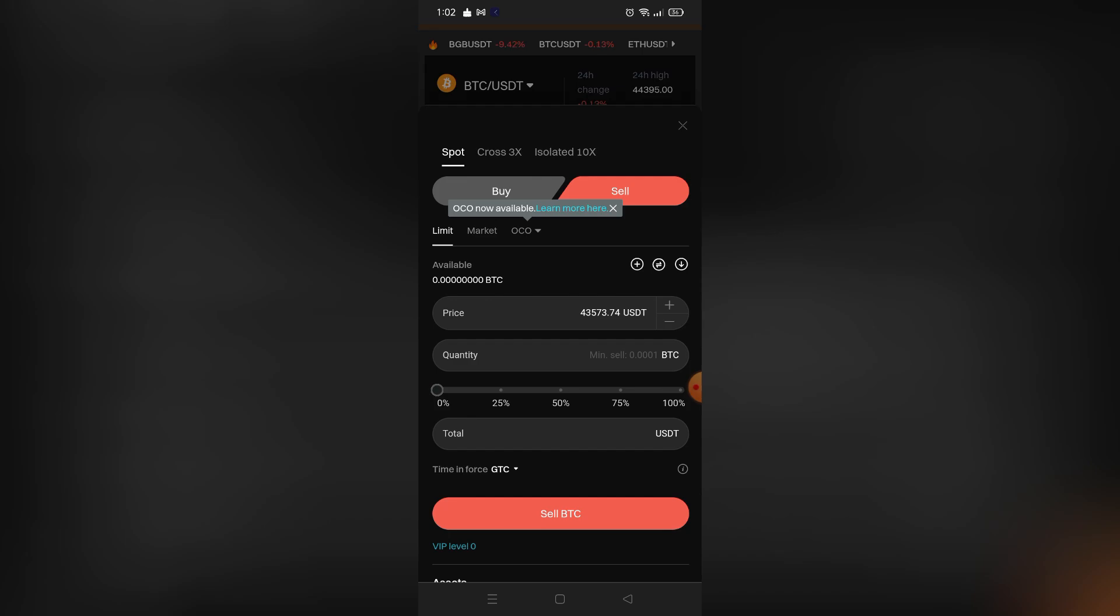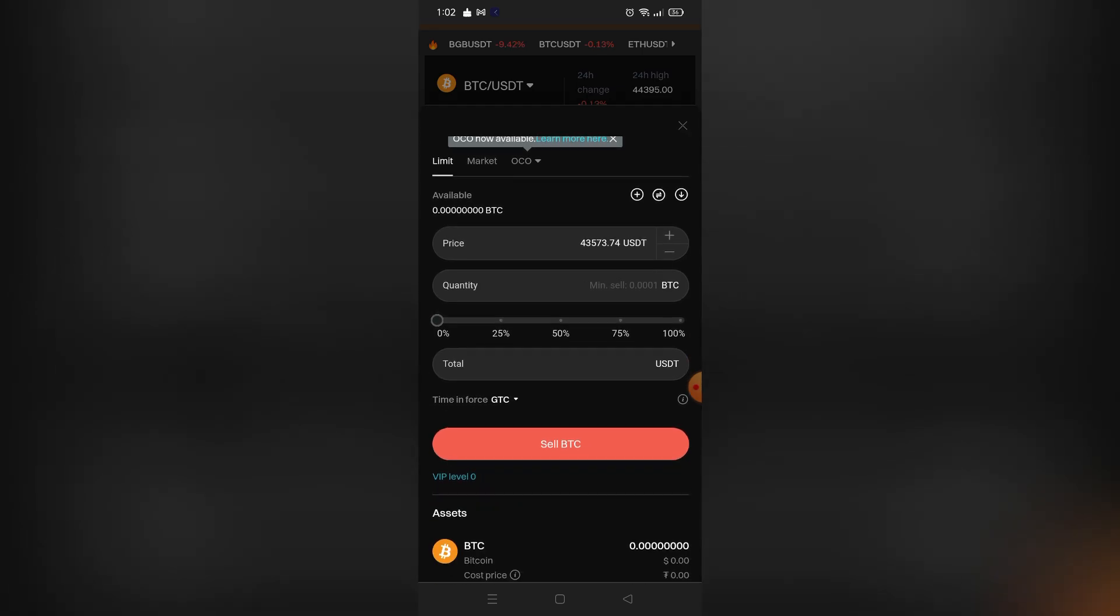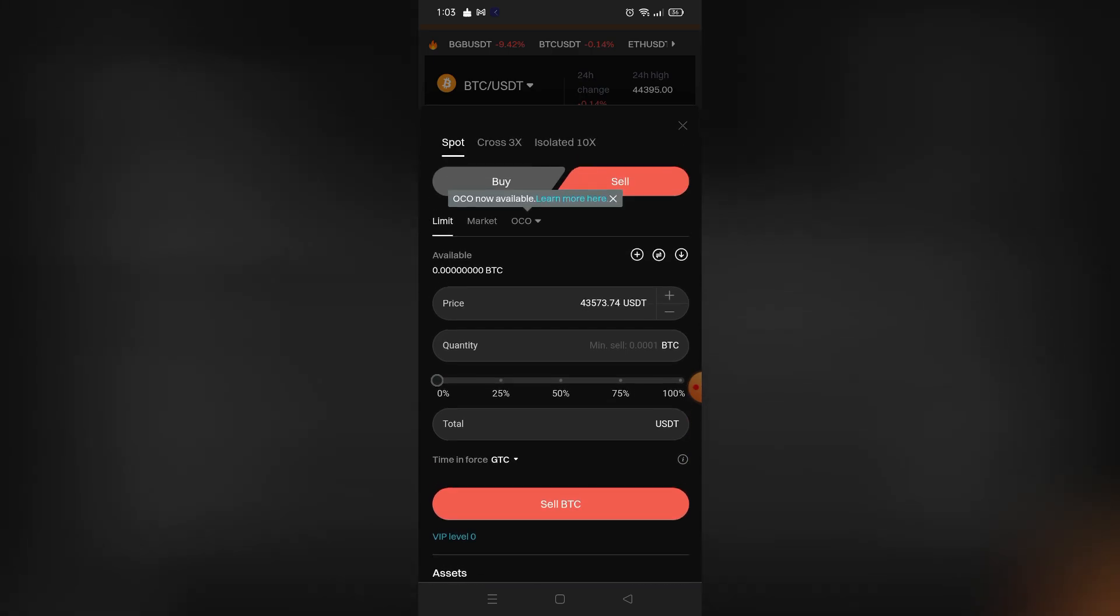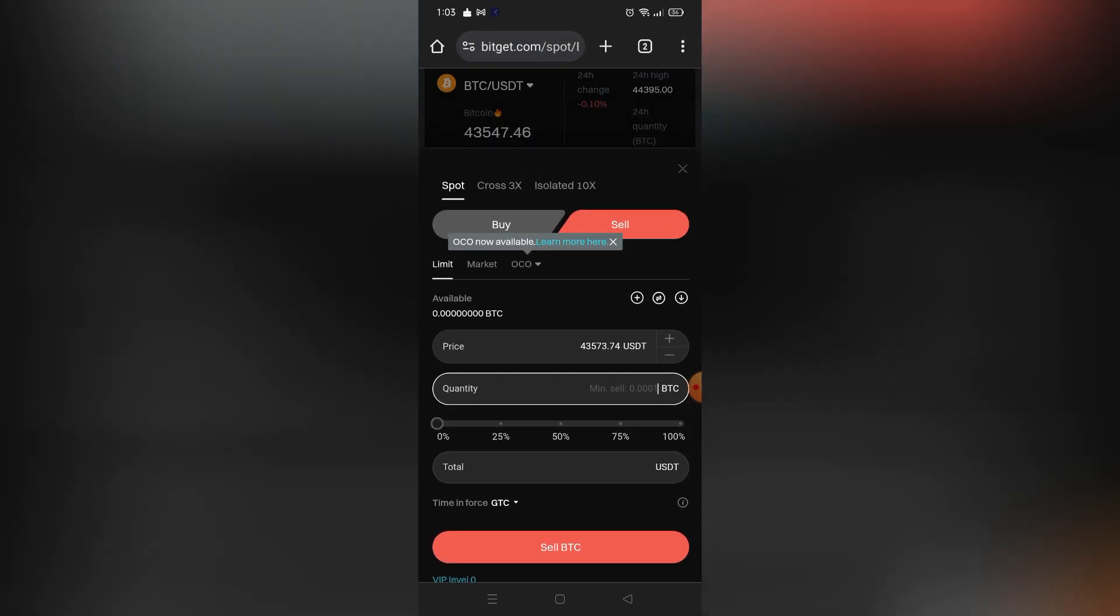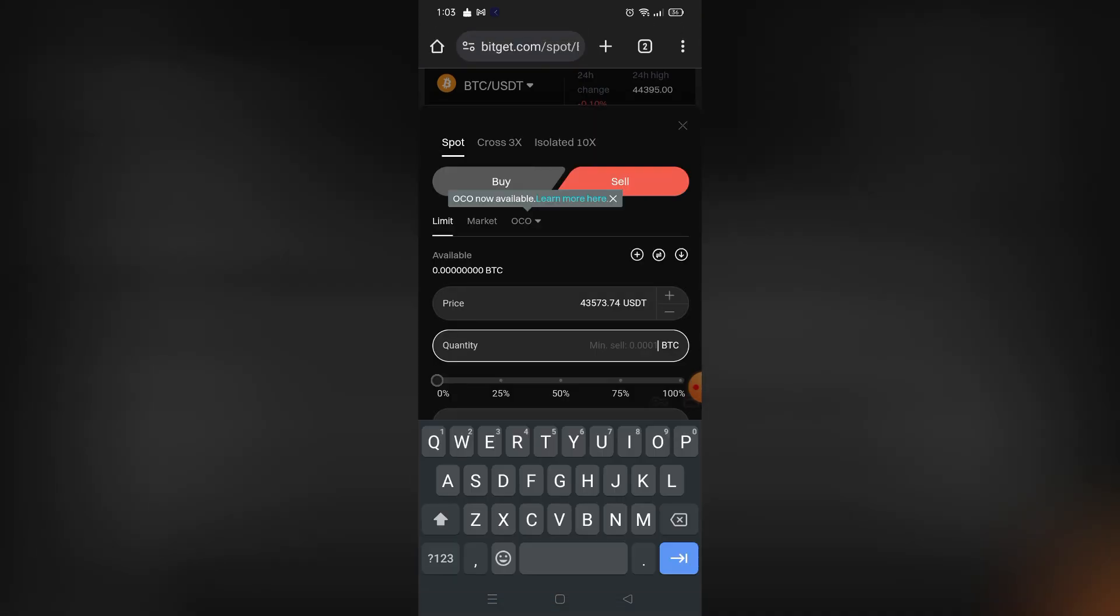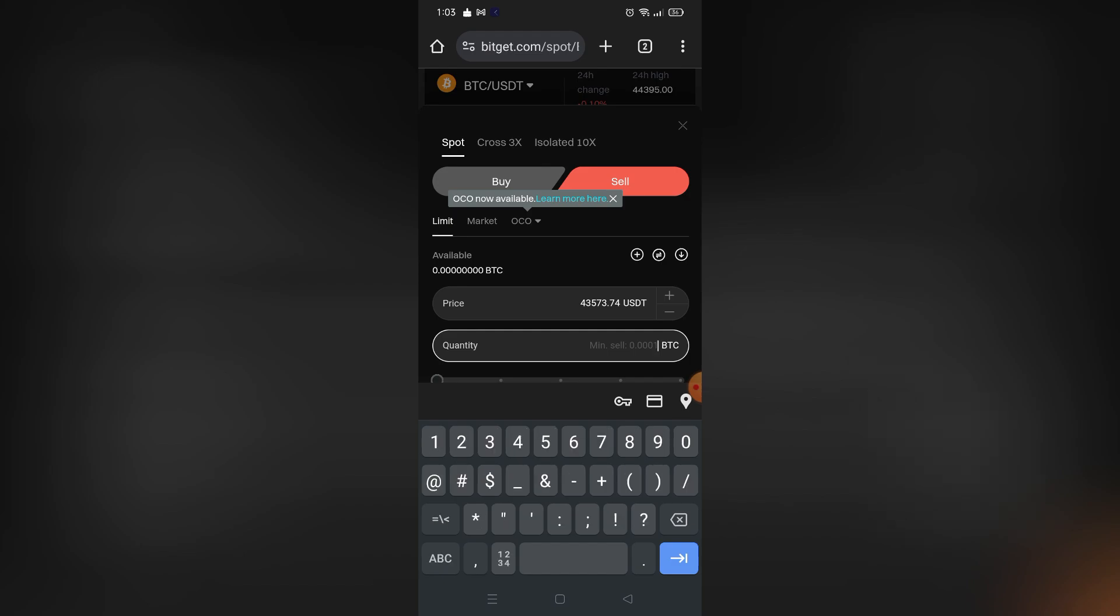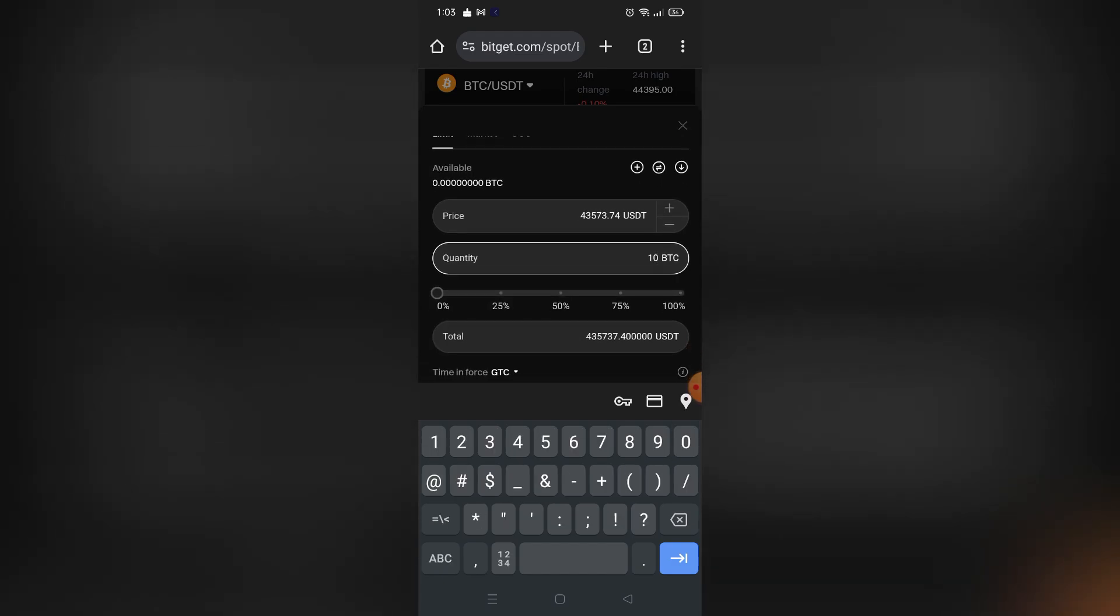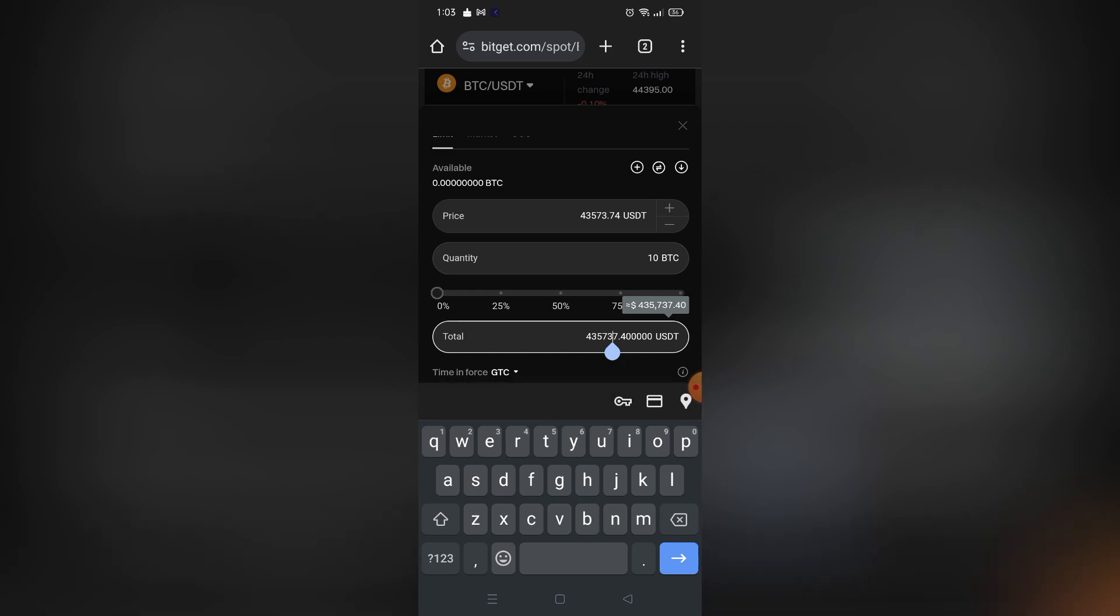And if I input some amount of Bitcoin, as you can see, for example I just input 10 Bitcoin, so you can see it will show me the amount of USDT that will be converted.